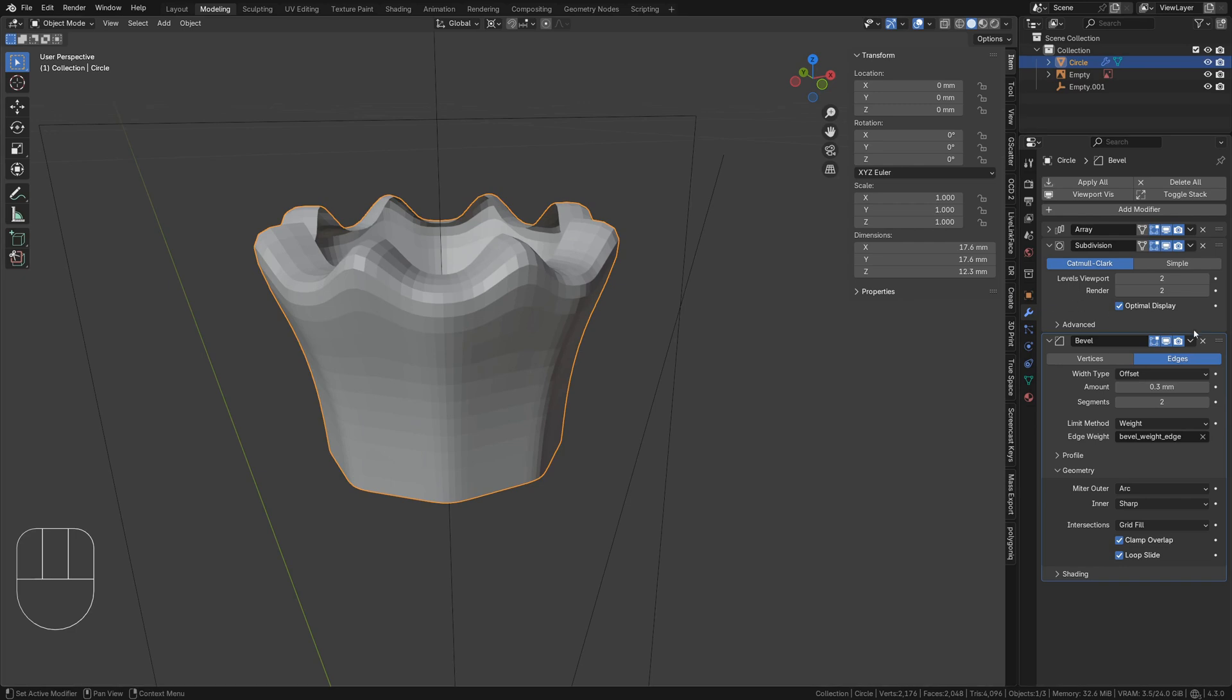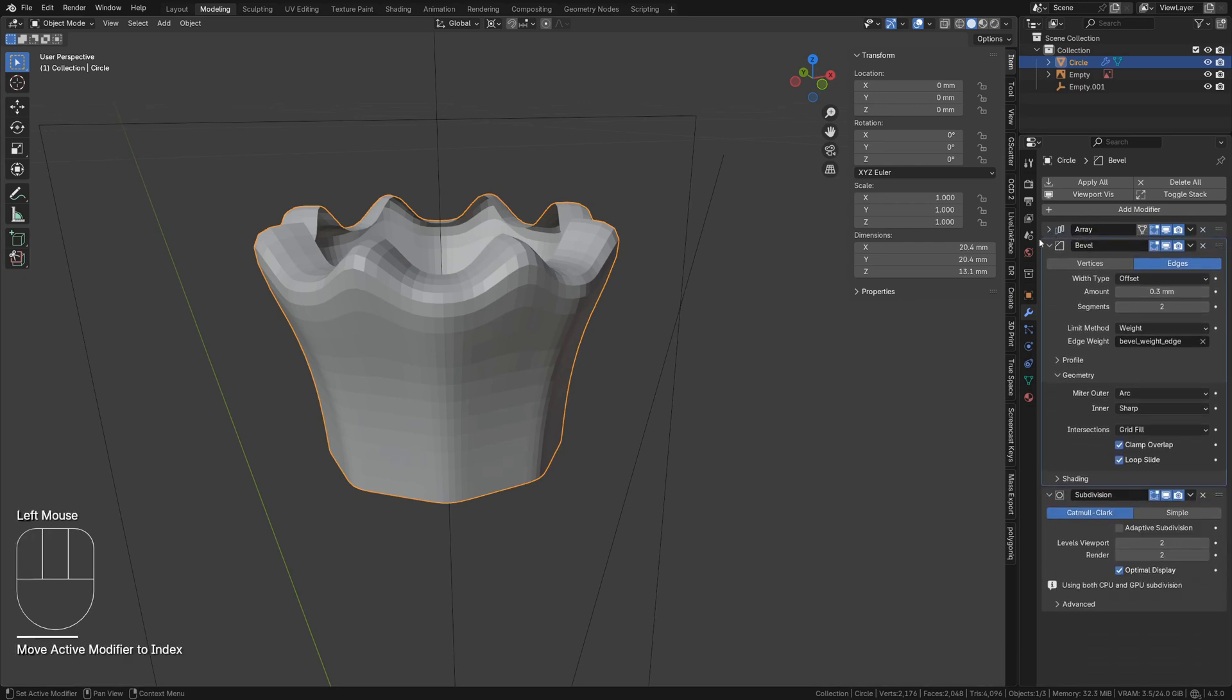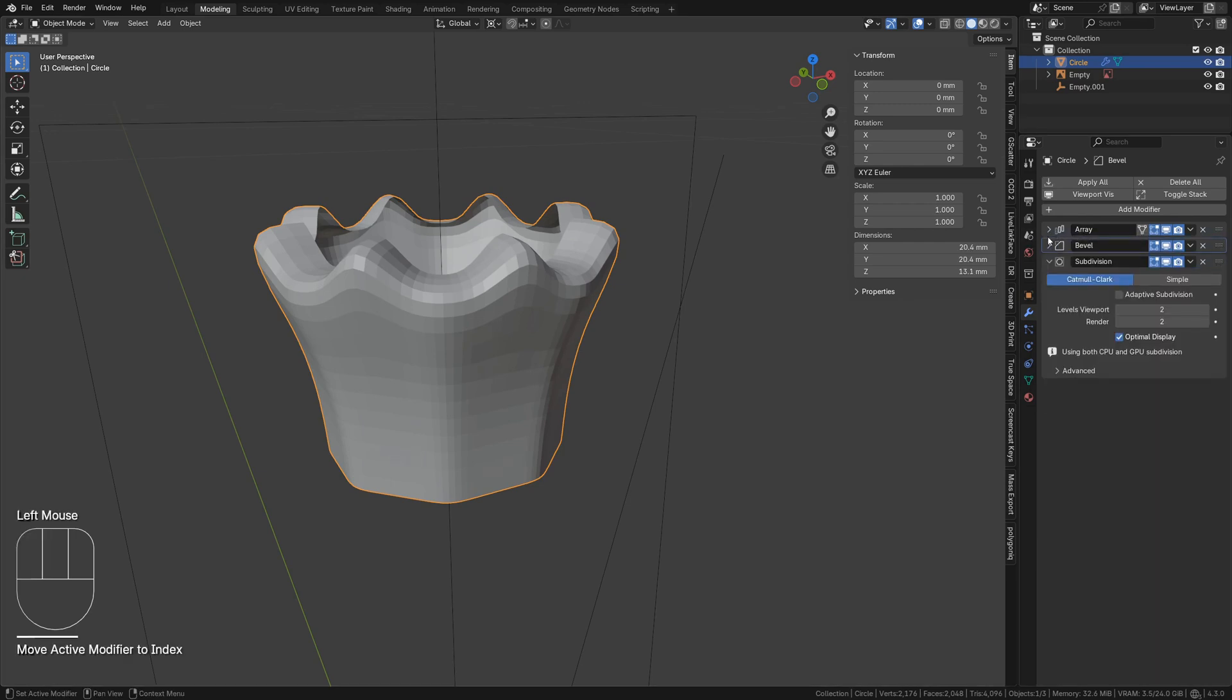Move the bevel modifier up in the stack to where it is after the array, but before the subdivision surface modifier.